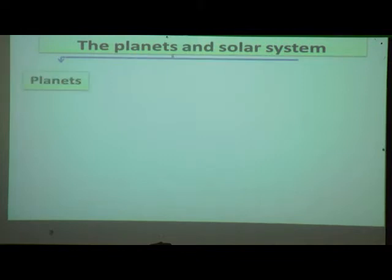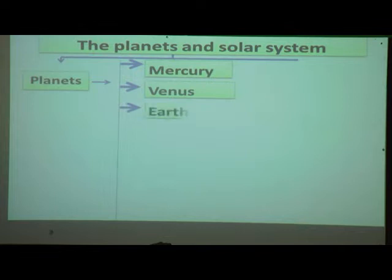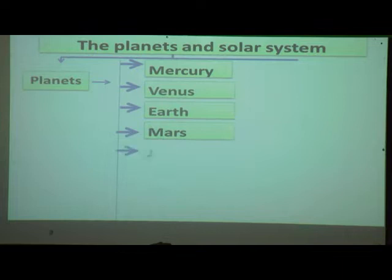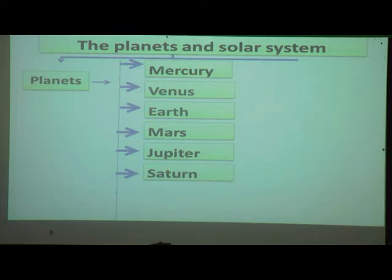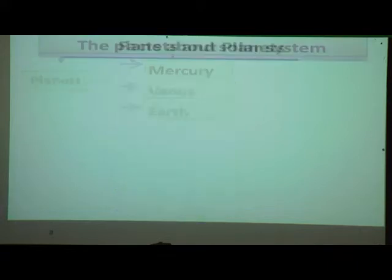Now we will see the names of the planets. There are eight planets in our solar system. The first planet is Mercury, followed by Venus, Earth, Mars, Jupiter, Saturn, Uranus, and Neptune. These are the eight planets in our solar system.